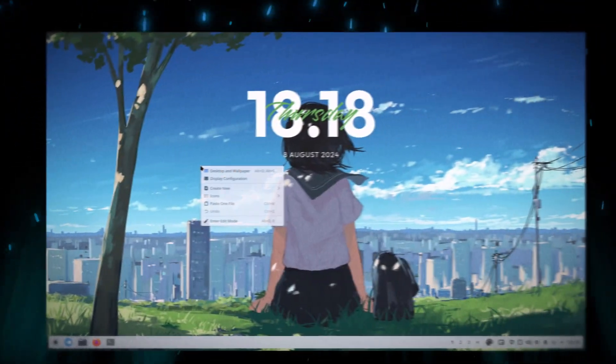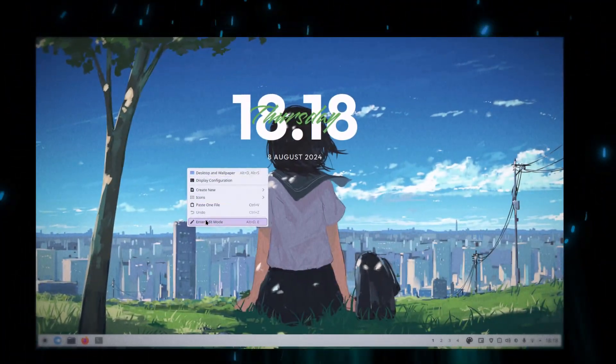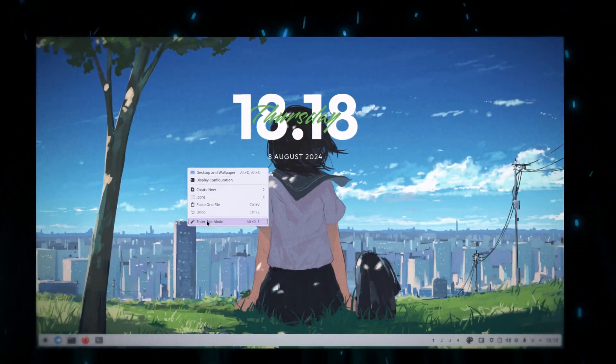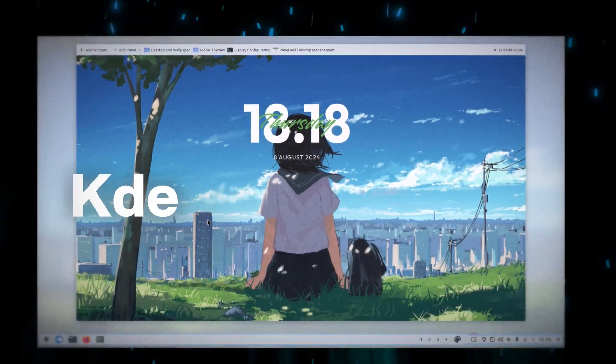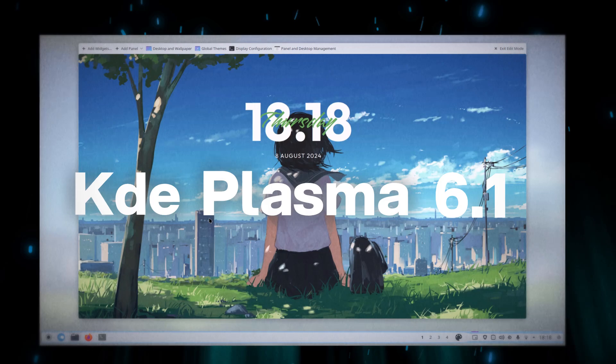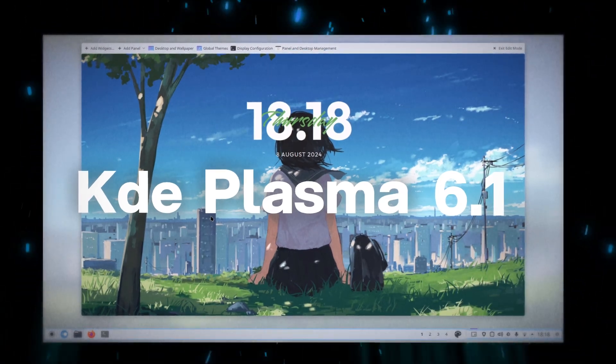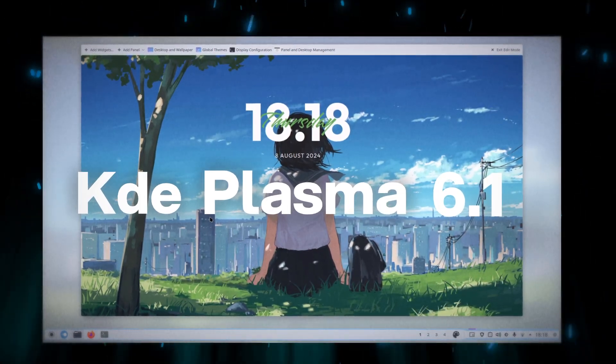Hey everyone, welcome back to the channel. Today, we're diving into why KDE 6.1 might just be the perfect desktop environment.